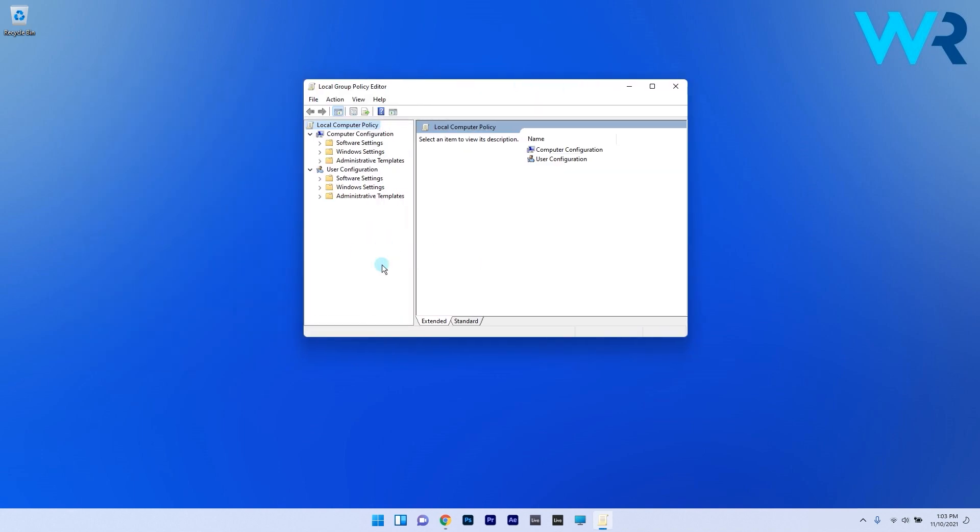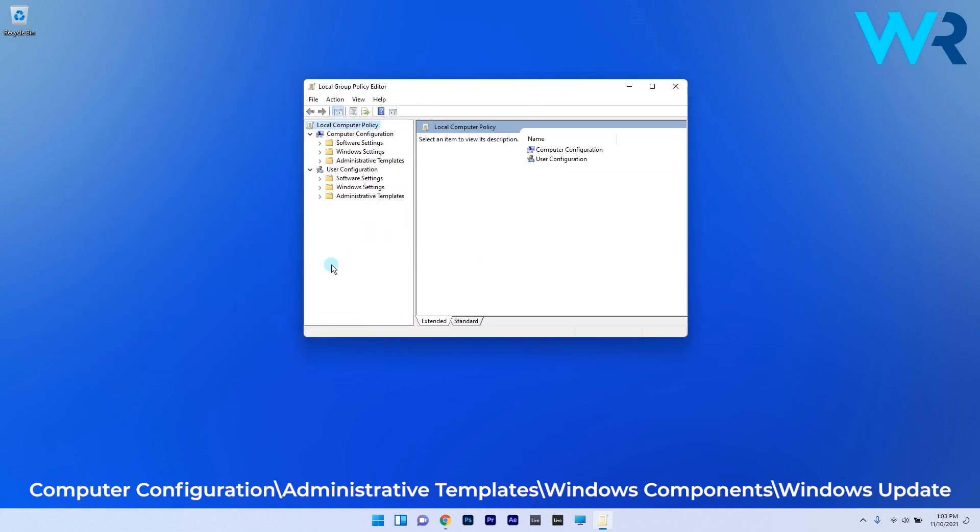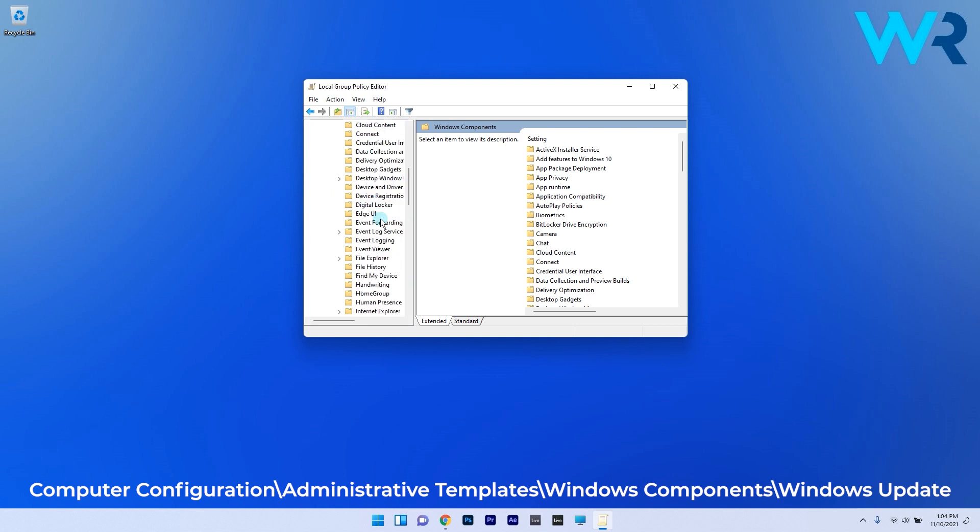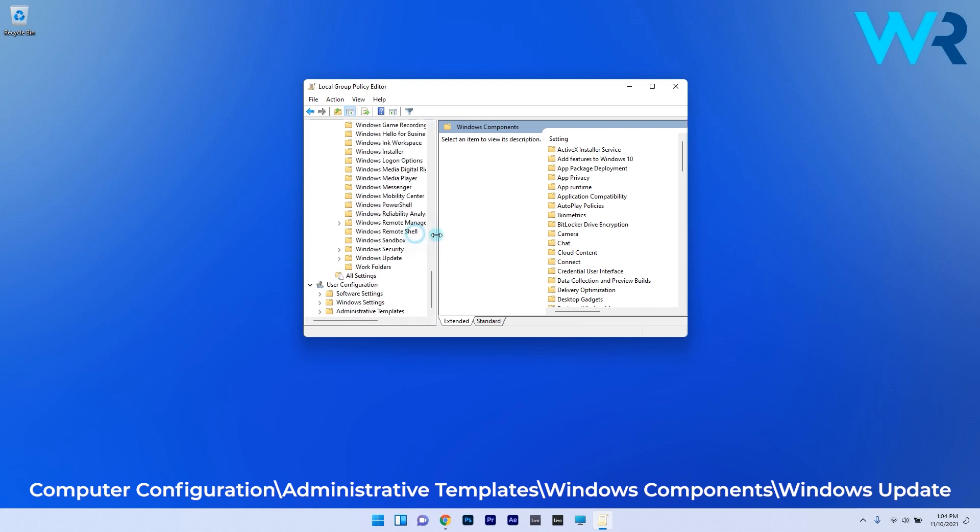In here navigate to the following location: computer configuration then double click on administrative templates then double click on windows components and lastly click on windows update.